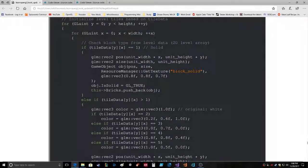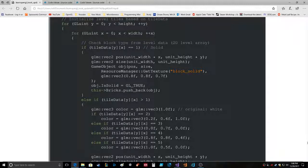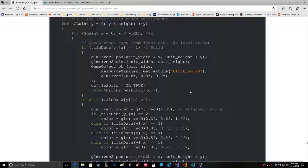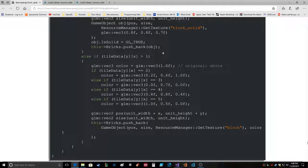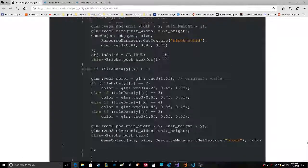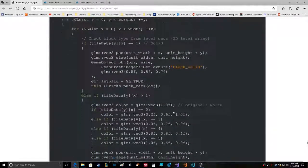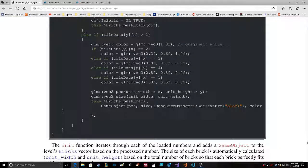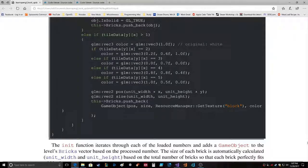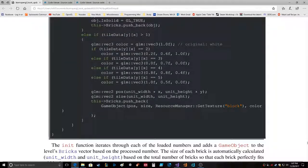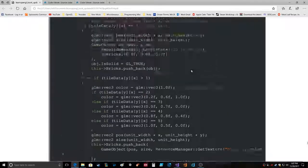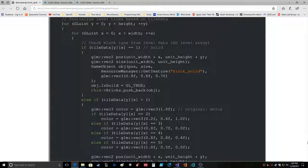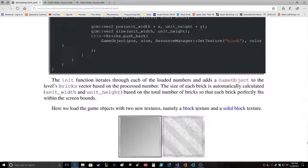So if tileData equals one, solid, glm vec2 position size, object position size, ResourceManager getTexture block solid, getTexture block solid. Huh, so we have to load that. isSolid equal true, bricks.pushback obj. Game object position, size, texture. Okay cool. If tileData is greater than one, it's breakable. Original white, tileData 2, 2, 2, 3, 4, 5. Oh, so this is setting the color. Vector 2 position size pushback, position size, versus minute and color also. It sends the color in. Okay, I missed that up here too, which it does right there with the vector 3 8 8 7.